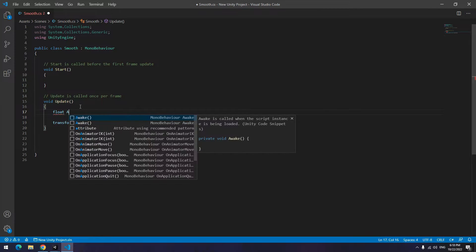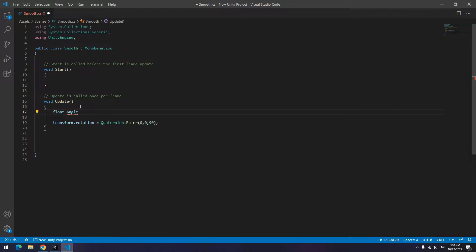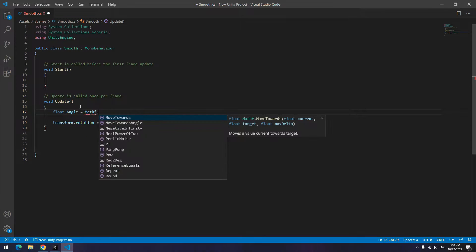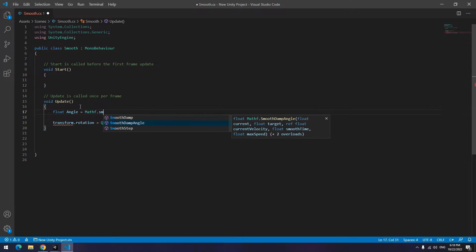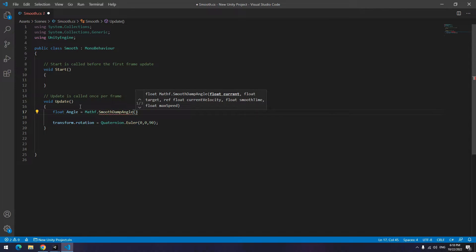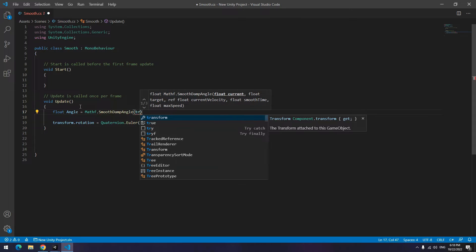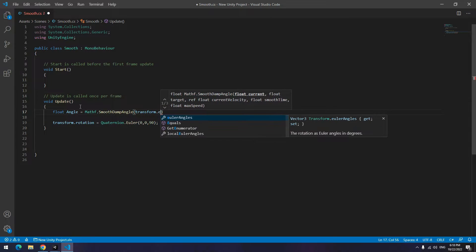Define a new float in update void named angle, for example. Set it equal to Mathf.SmoothDampAngle. Then in parentheses write for first part current angle of player.